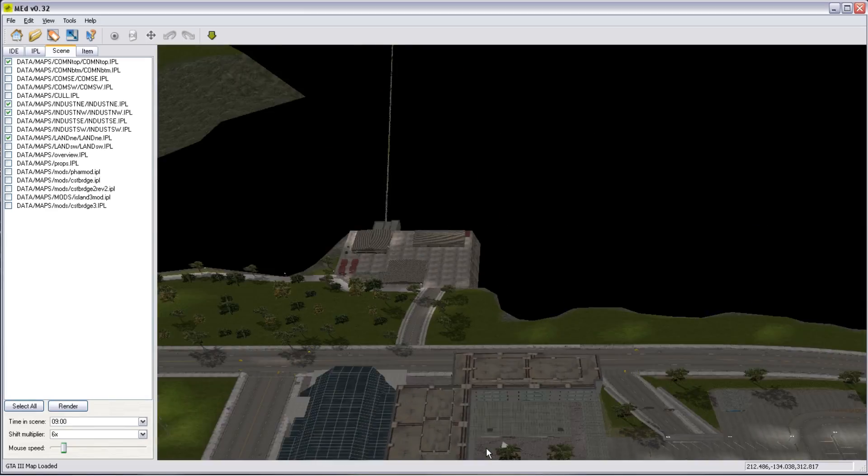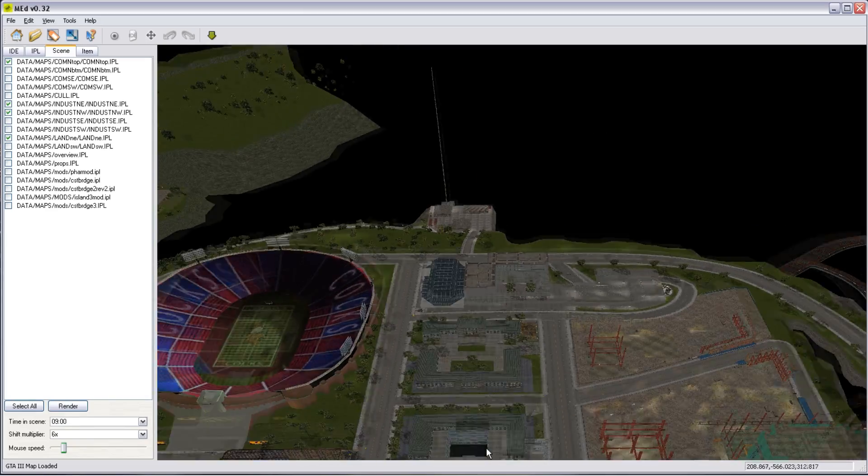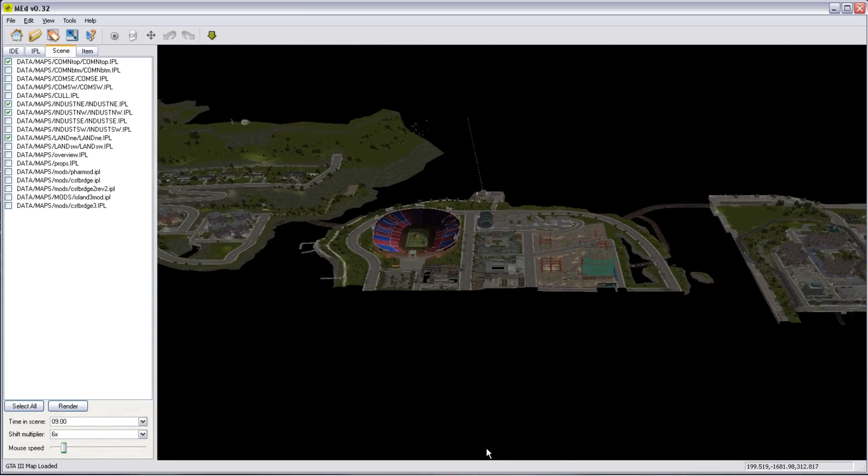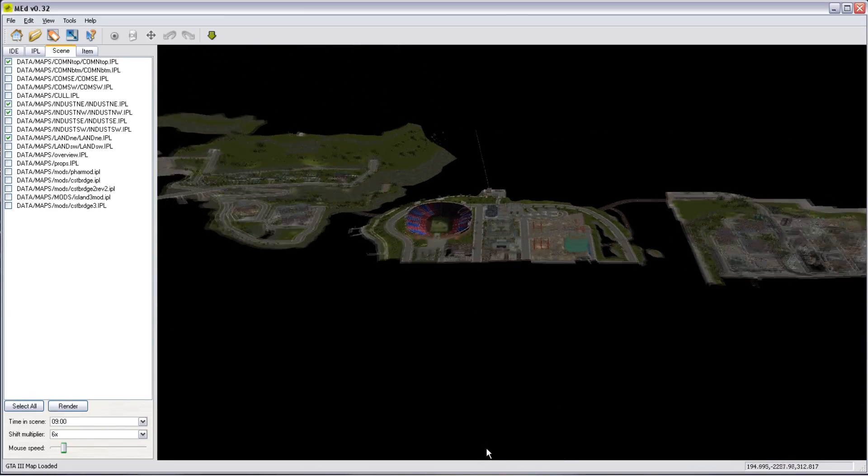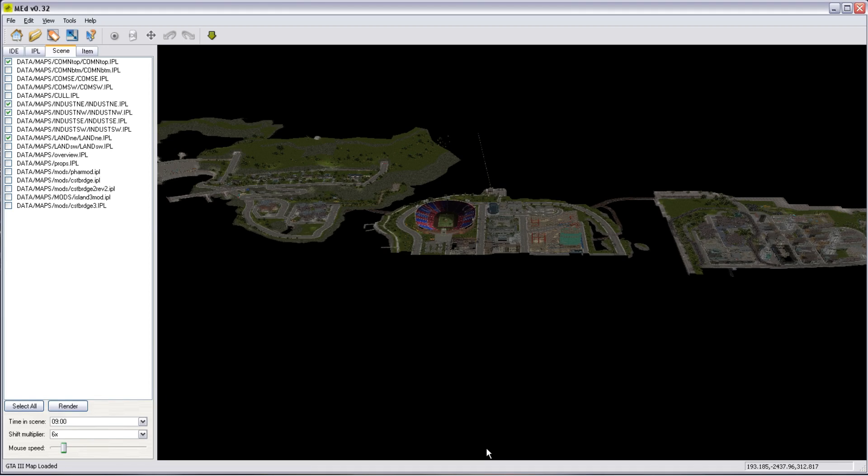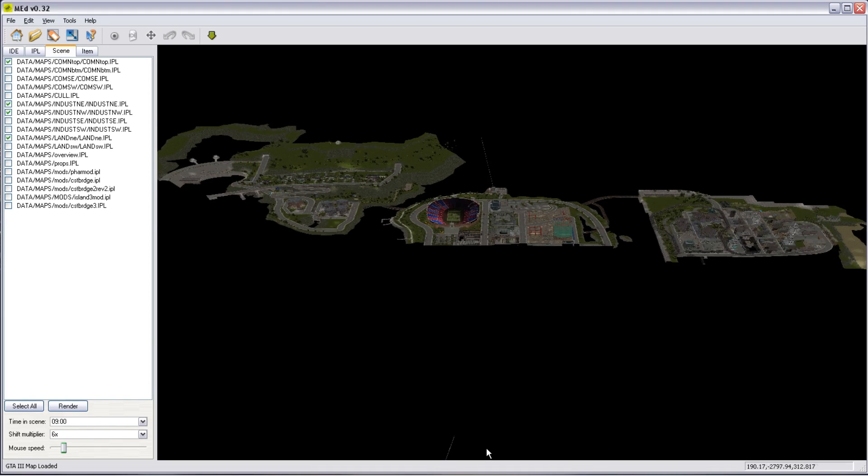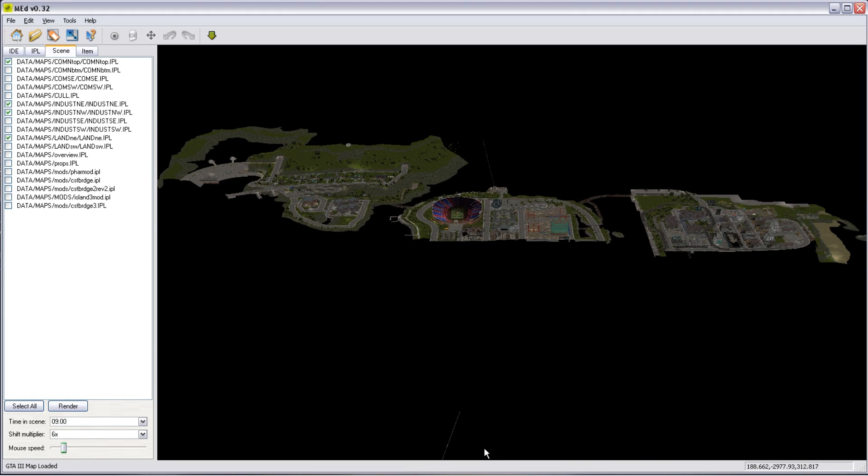Shift for accelerate. Control for height. Let's just move back. There we are. There. So that's the northern part of the GTA game world.